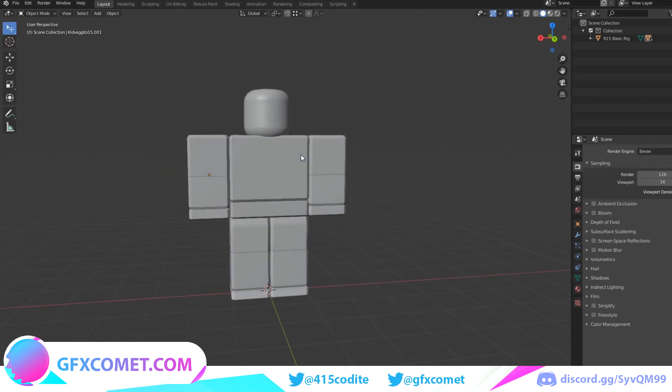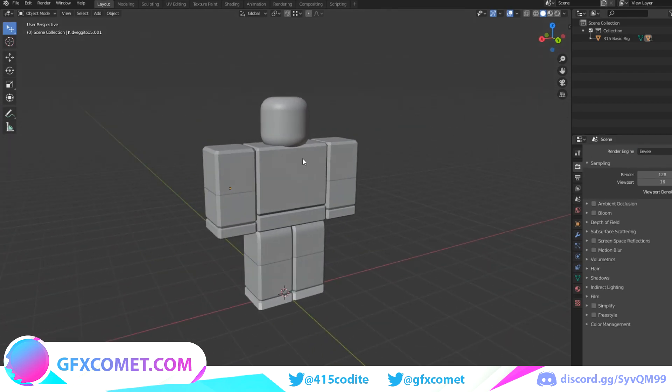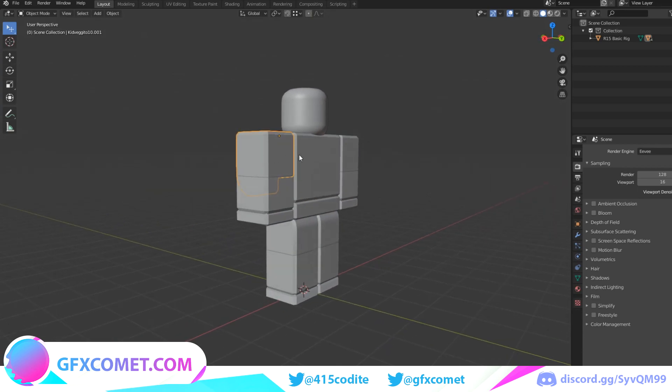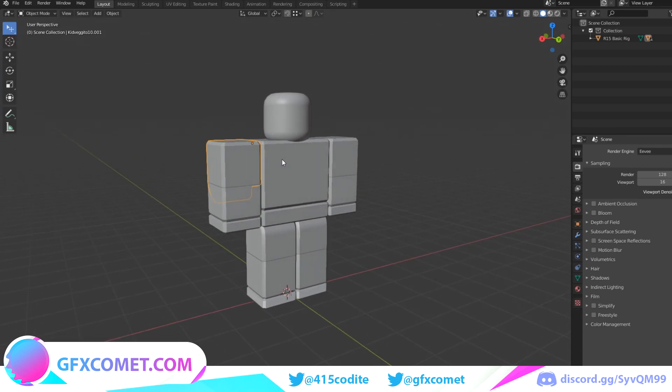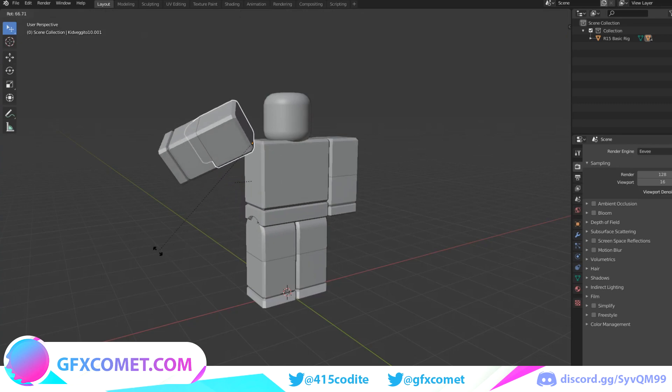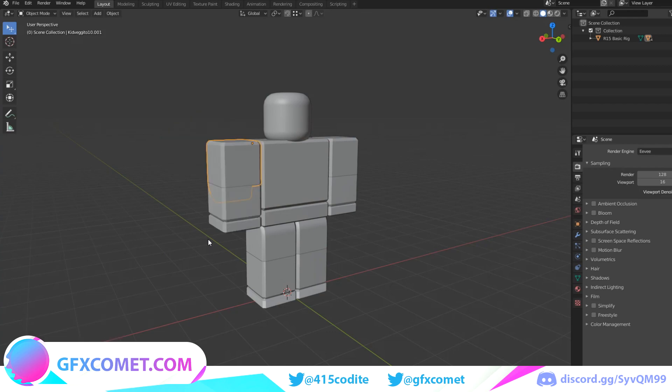So if you want to pose this rig, how do you pose it? If I click on the right shoulder over here and if you hit R on your keyboard, you can start rotating it as you can see. And if you hit Ctrl+Z, this will undo it. So if we hit R, you can use the X, Y, and Z axis.